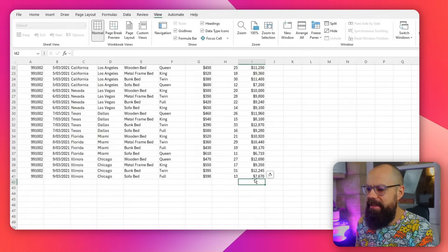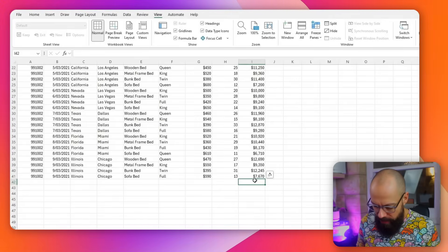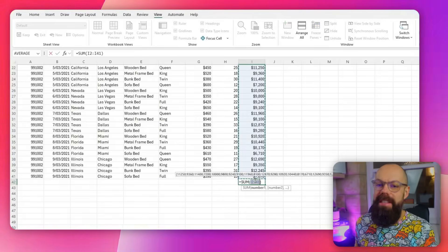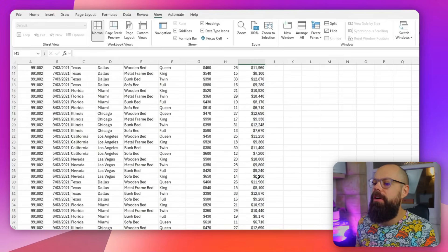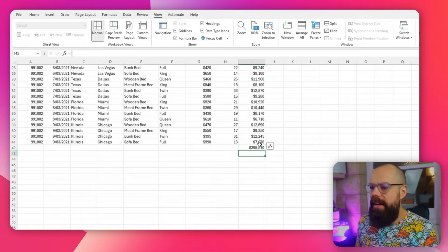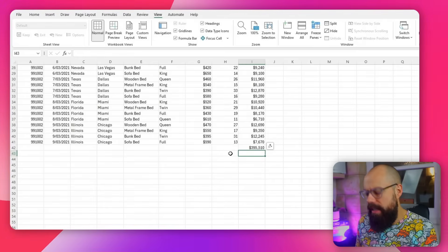Adding stuff up is the number one thing I tend to do in Excel. If I've got a column and I want to add everything up, all I have to do is click Alt and then Equals — and it gives me the summation of all of those values. Alt, Equals — you don't have to go up and find SUM manually. Alt, Equals and it's done for you. Super easy shortcut but I use it all the time.